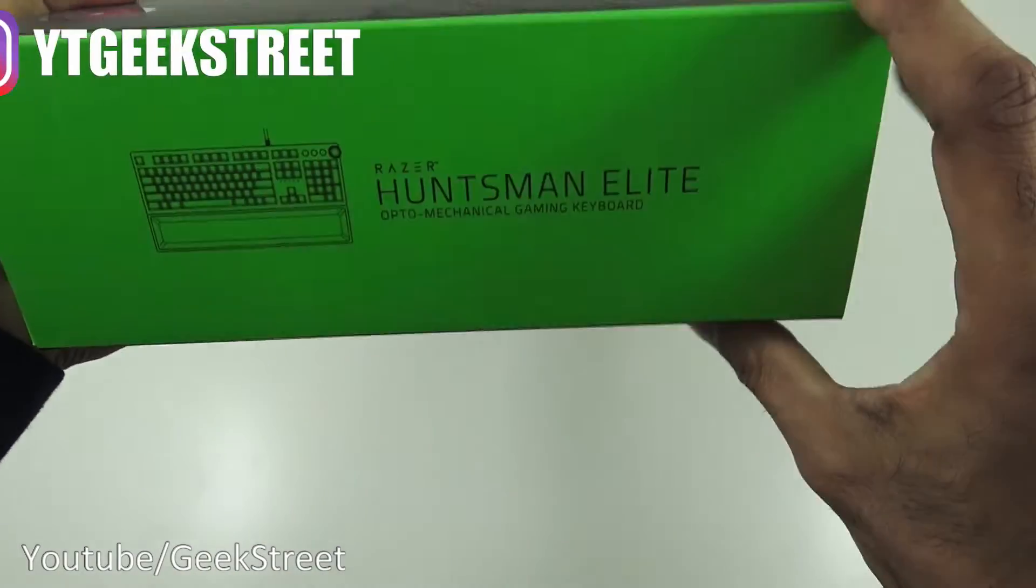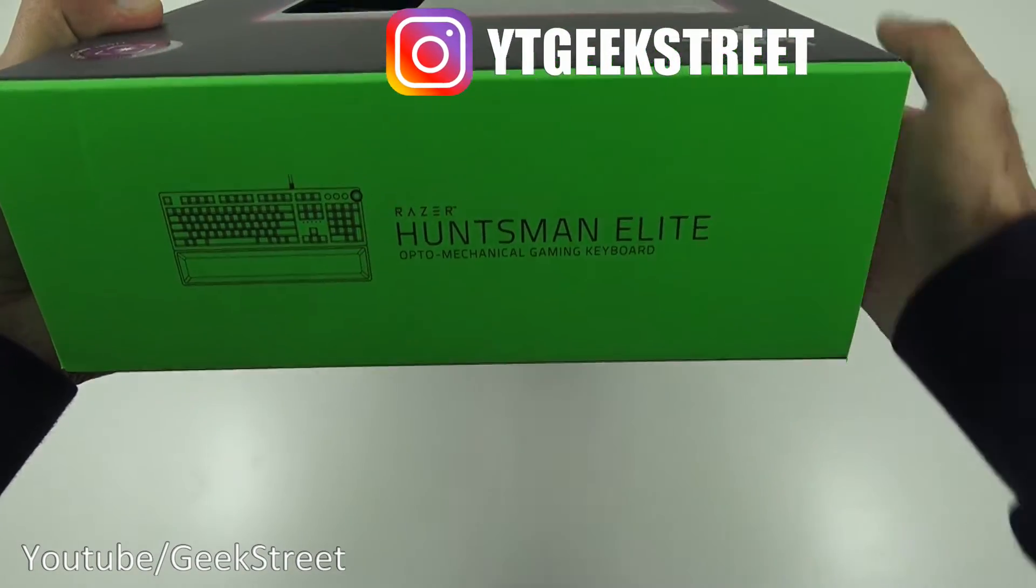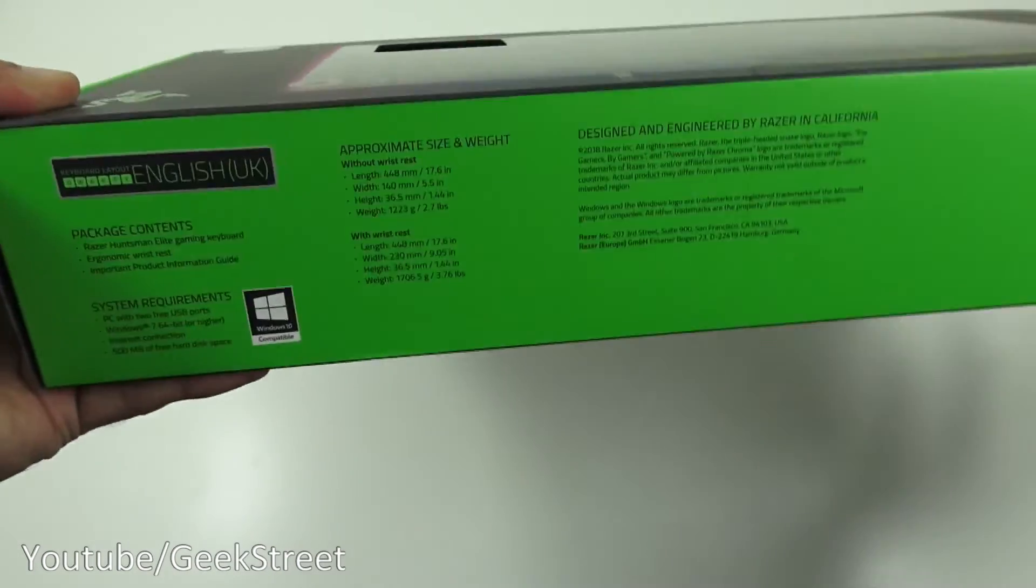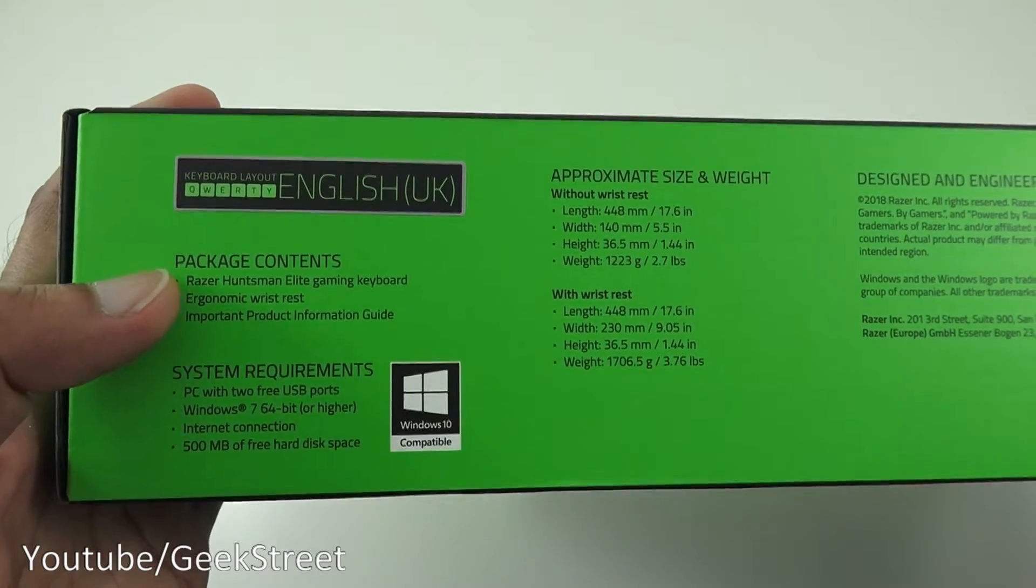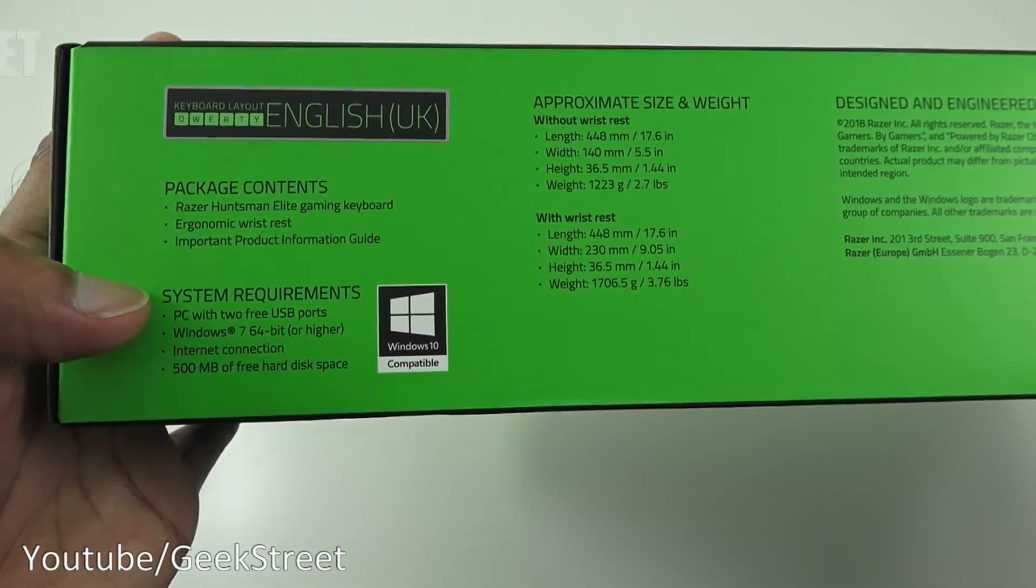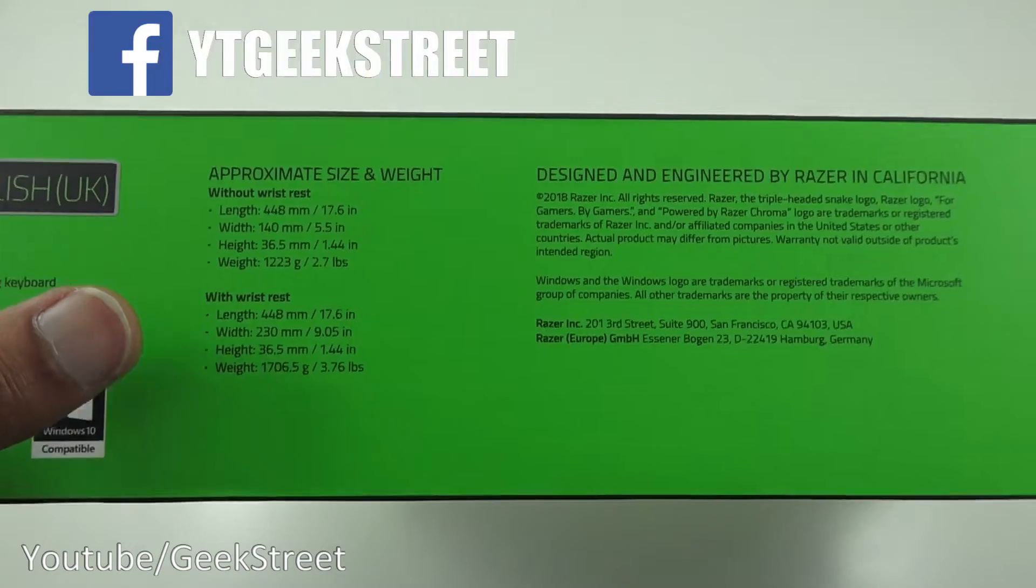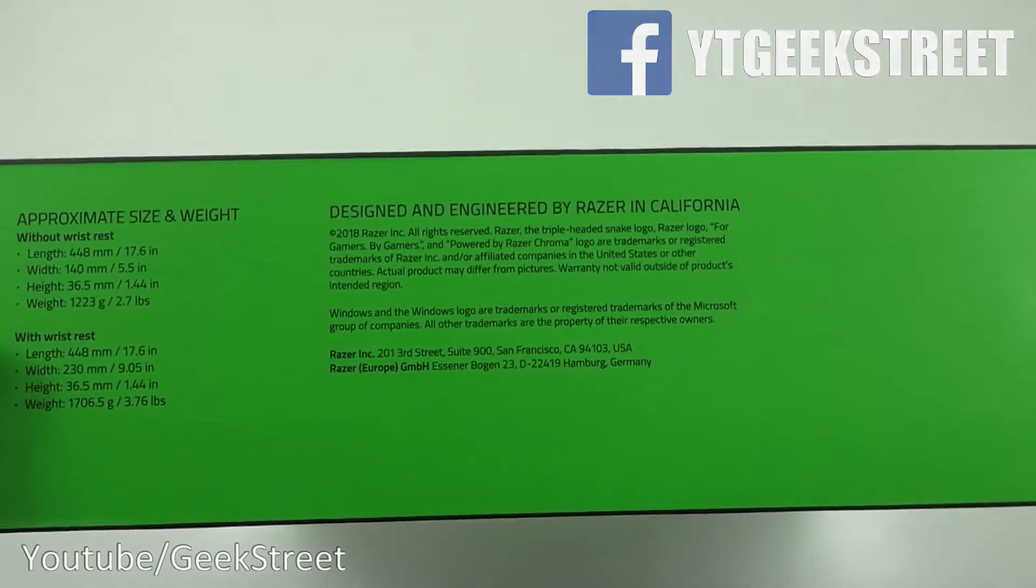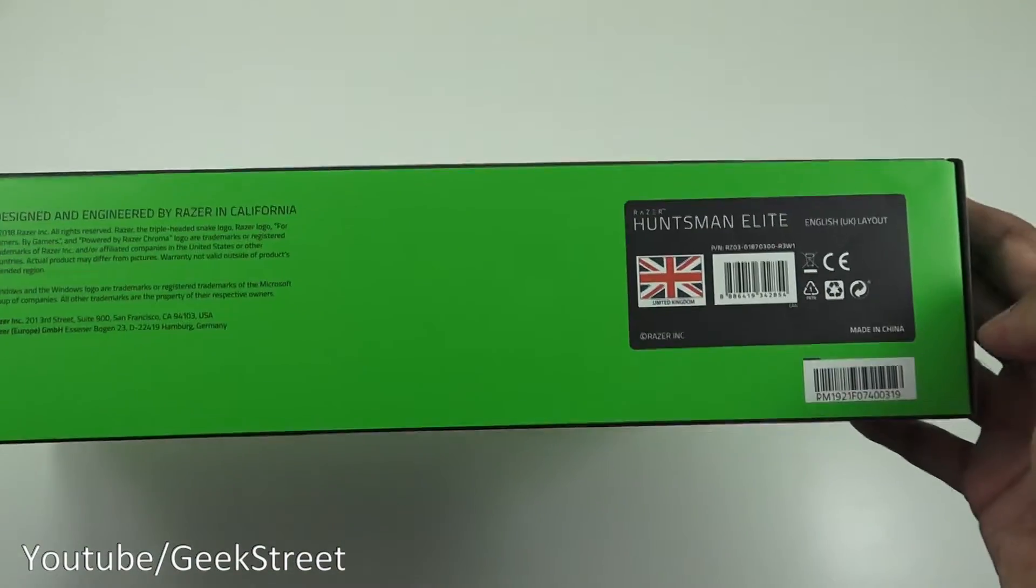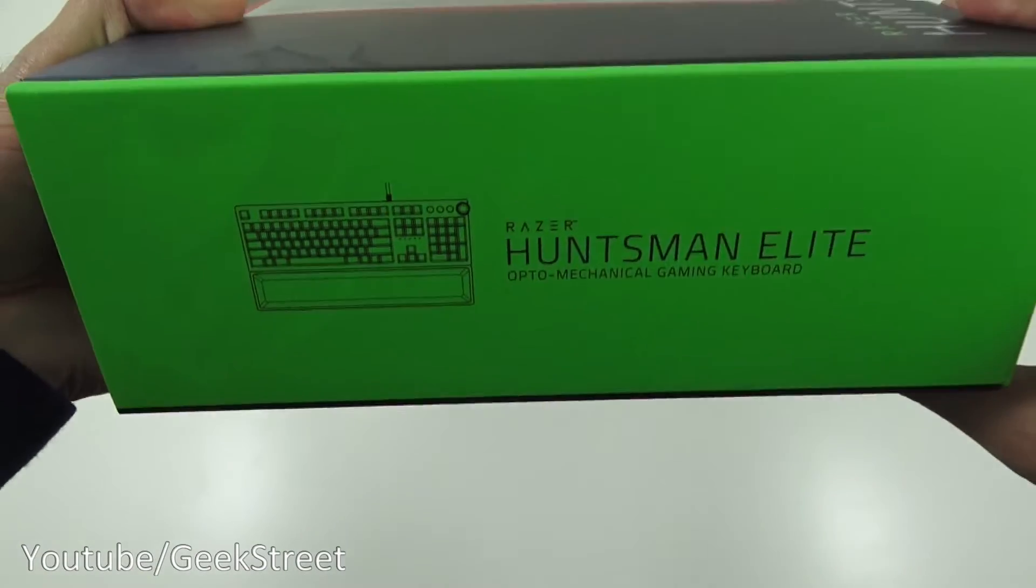Coming around this way, same again with the picture of the actual keyboard. Some details here showing package content, system requirements, approximate size and weight and some details there. This is the UK keyboard layout.